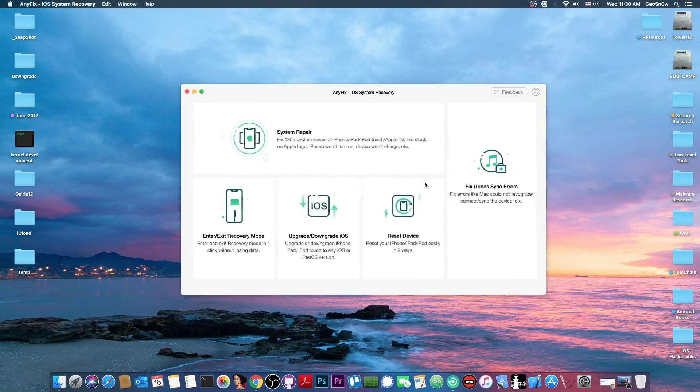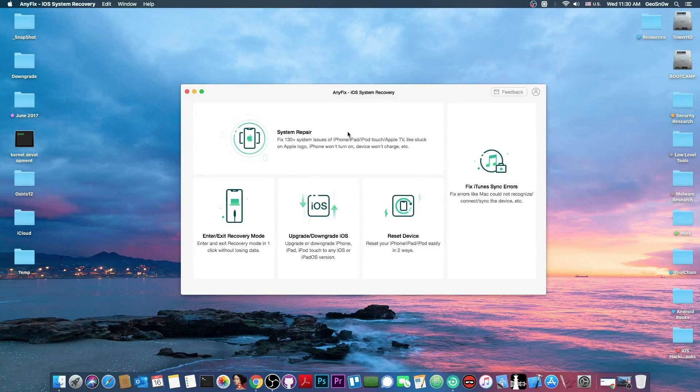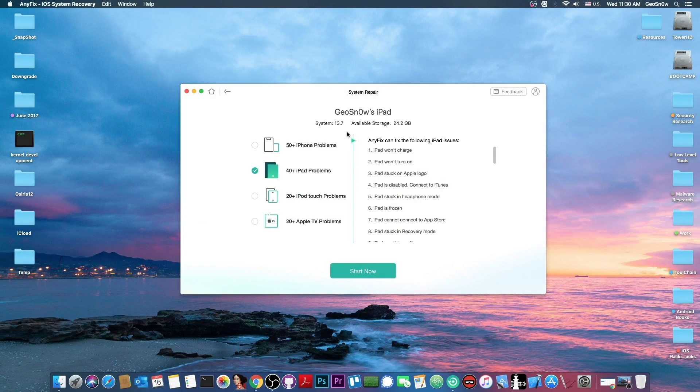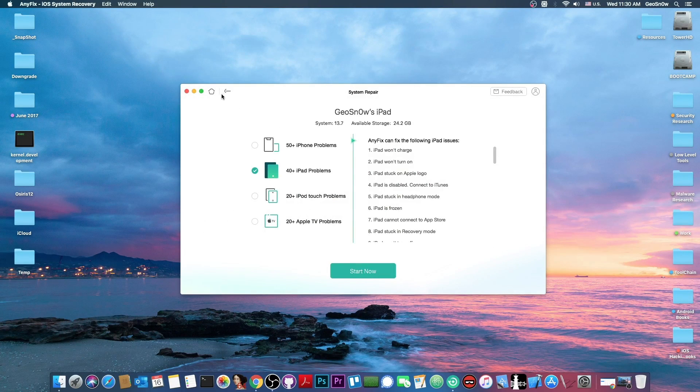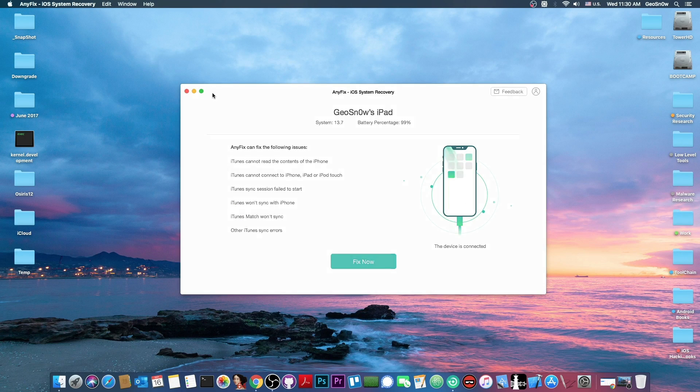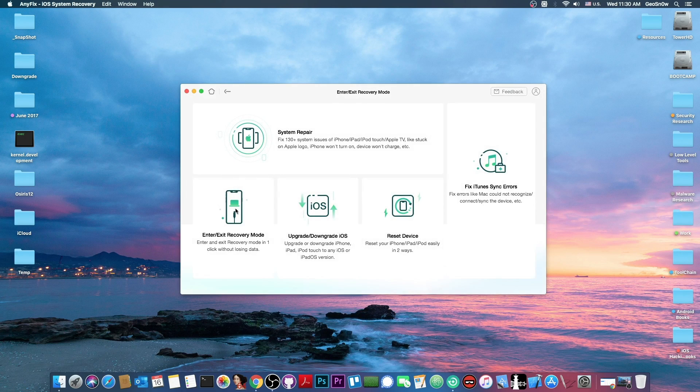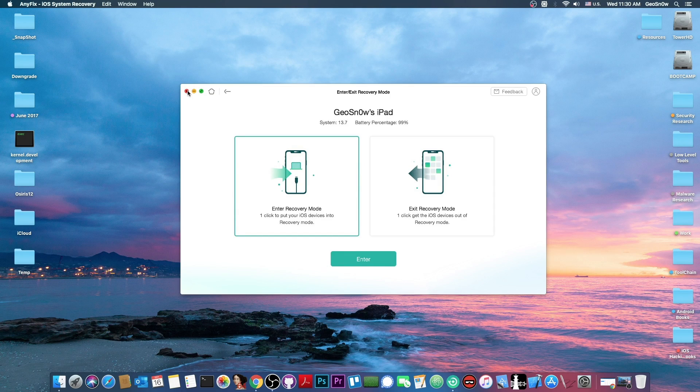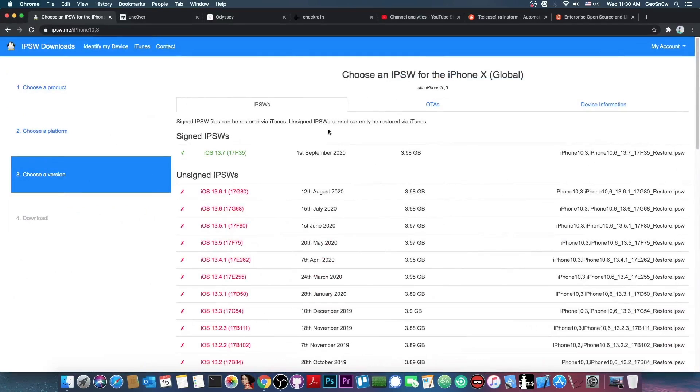This video is brought to you by AnyFix, a software which allows you to fix iOS system errors with iPad and iPhone errors and stuff like that. You can fix iTunes synchronization errors and enter and exit recovery mode. Definitely check it out in the link below.